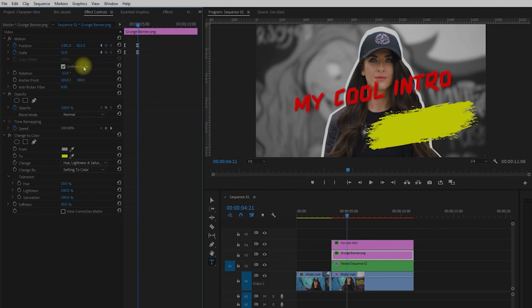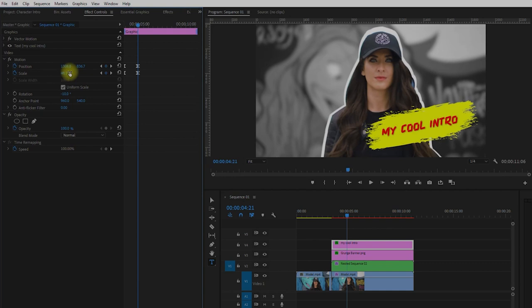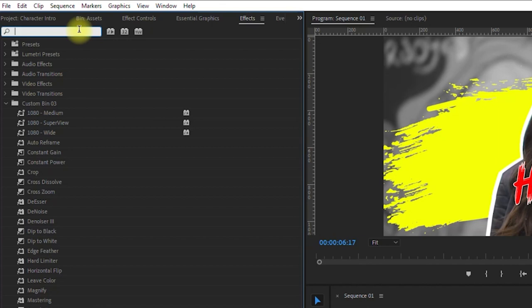And for the final icing on the cake, go to effects panel and search for dip to white transition. Let's apply this transition between our moving and frozen clip. And then drag to shorten the duration.